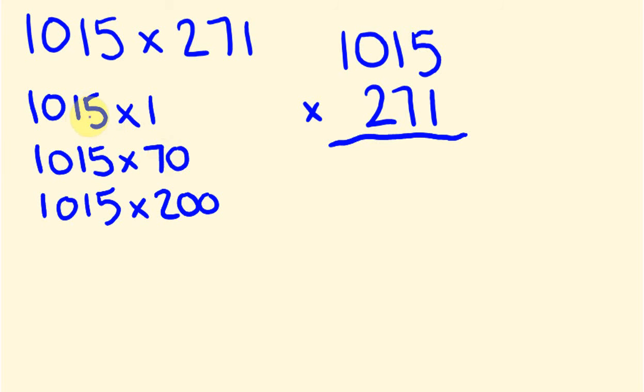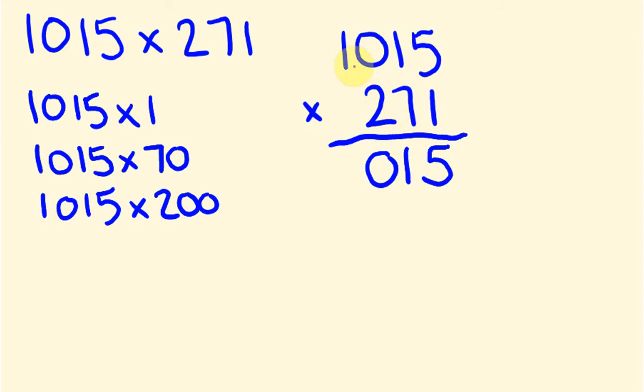So let's do that. This 1015 times 1 first. This is really easy, times-ing by 1s because 1 times 5 is 5. 1 times 1 is 1. 1 times 0 is 0. And 1 times 1 is 1. Look at that. Easy. 1 times 1015 is 1015. That seems pretty correct.